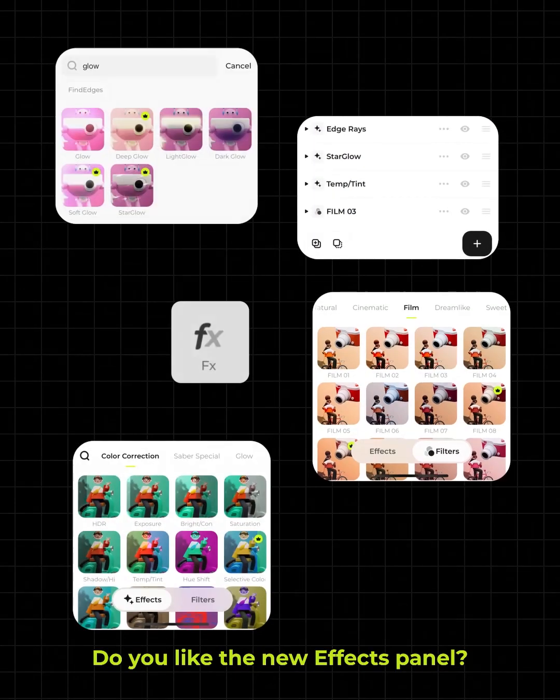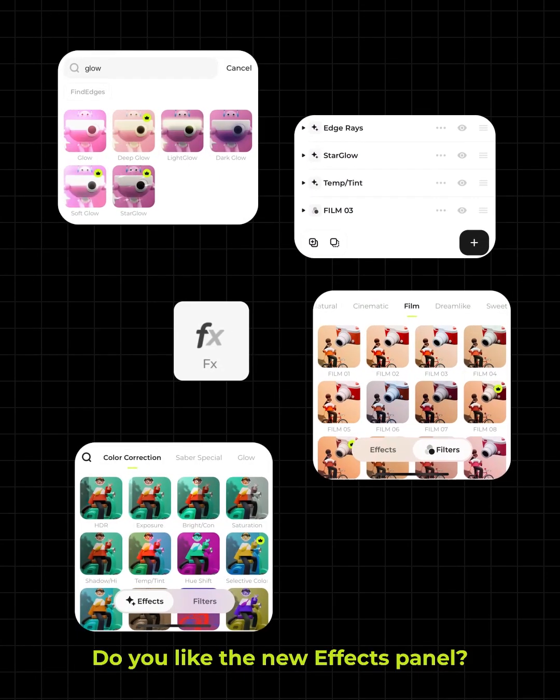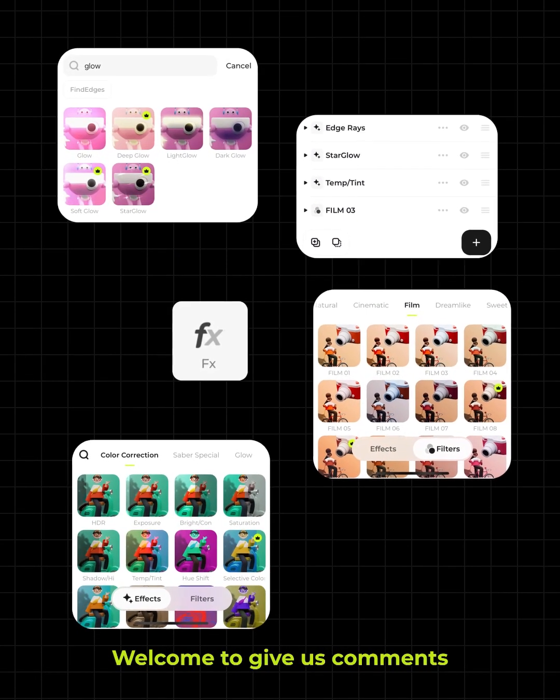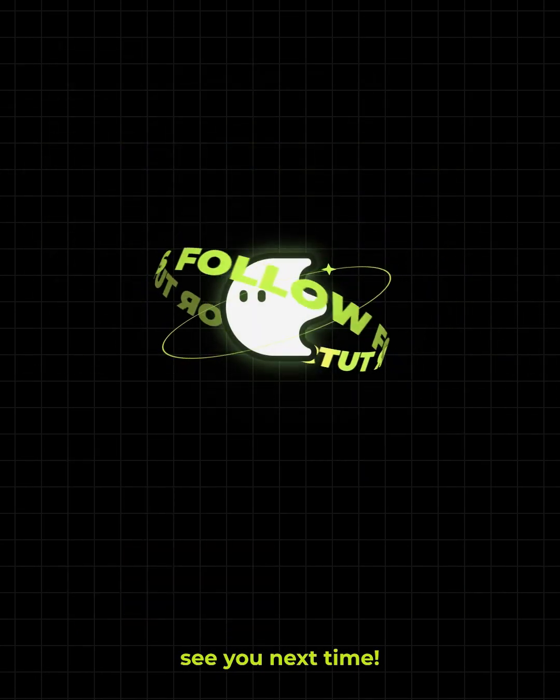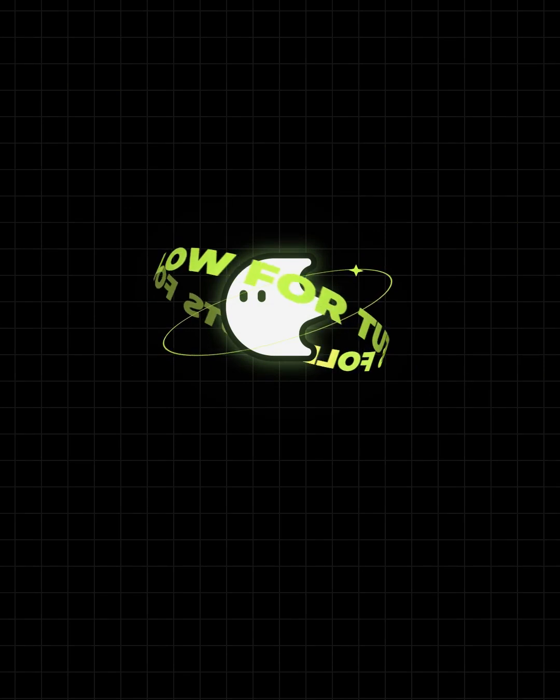Do you like the new effects panel? Welcome to give us your comments. See you next time!